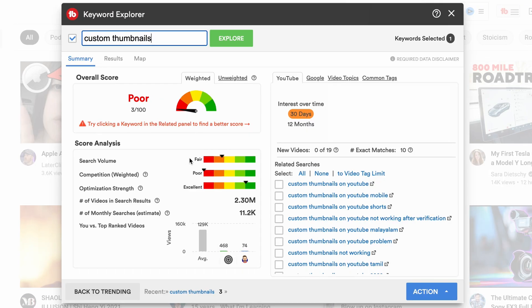Now that you understand the secret sauce, let me show you an example — custom thumbnails. If we search for custom thumbnails inside the keyword explorer, TubeBuddy is going to show us how much competition there is for that search query and how much search volume there is. The competition is how many people are creating videos around this topic, and the search volume is how many people are searching for it. TubeBuddy takes these two components and gives you an overall score. Custom thumbnails has a poor score of 3 out of 100 because the search volume is fair but the competition is really high. So TubeBuddy is letting us know this is not a good keyword — don't waste your time creating a video just on custom thumbnails.